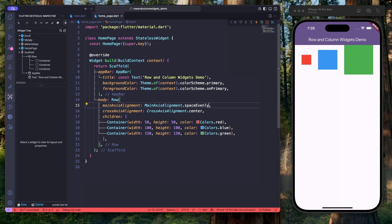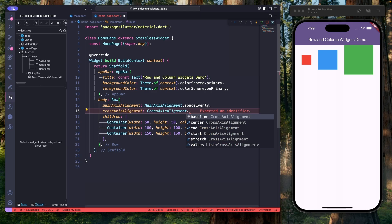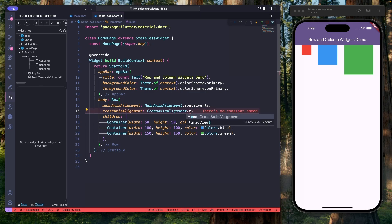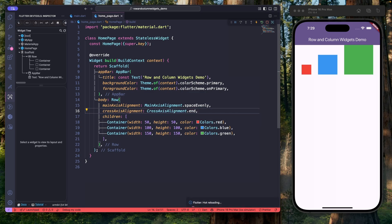Similarly, to control the vertical alignment, we can use cross axis alignment. To set the value, we use the cross axis alignment enum, which also provides different values. Let's use start — and as you can see, the containers are placed at the start vertically. To place them at the end, we can use the end value — and as you can see, the containers are placed at the end. These properties give you fine-grained control over layout and positioning.